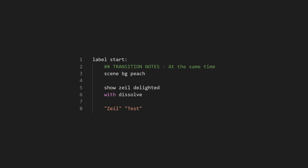So, in this code where dissolve is called after scene statement and show statement, the dissolve transition will apply on scene and show at the same time.